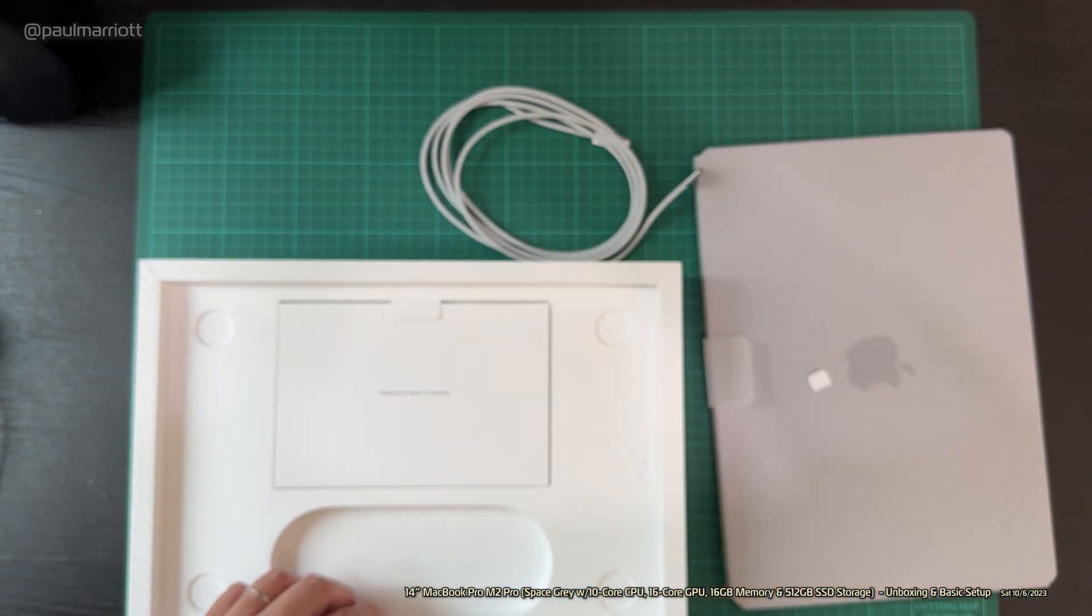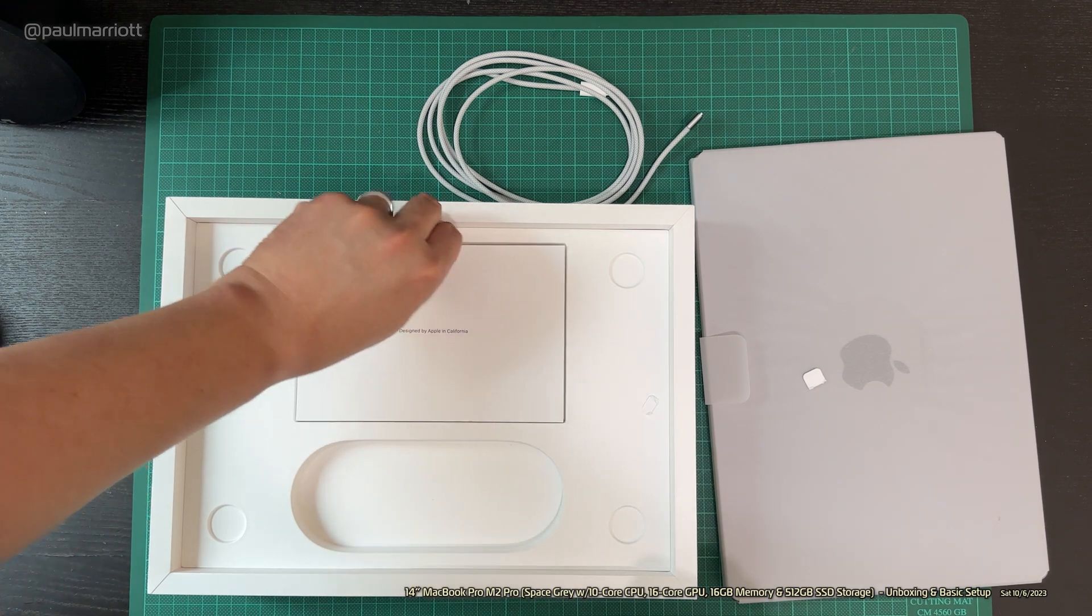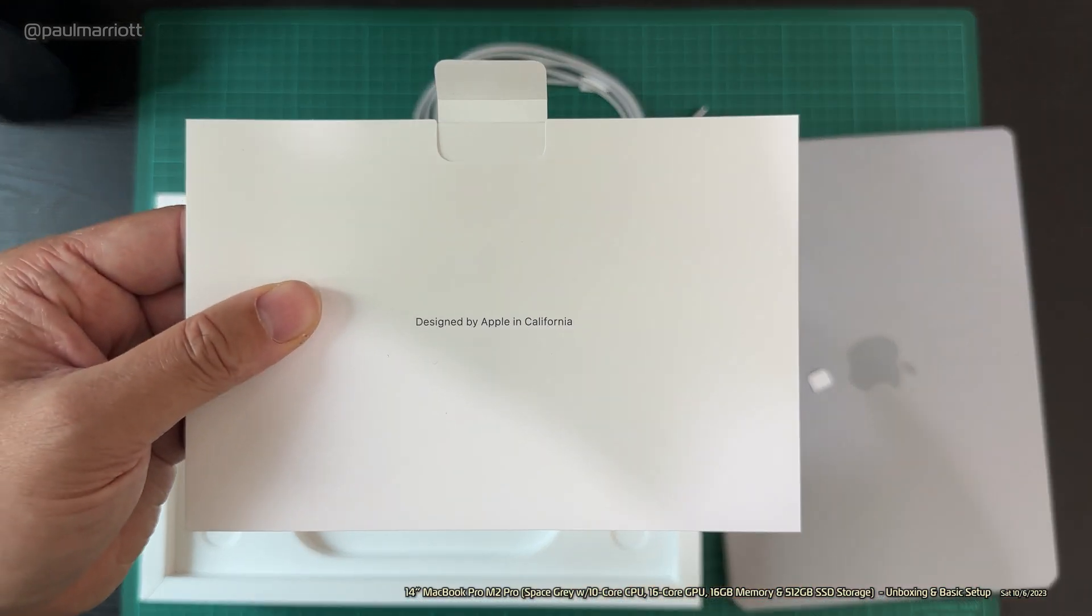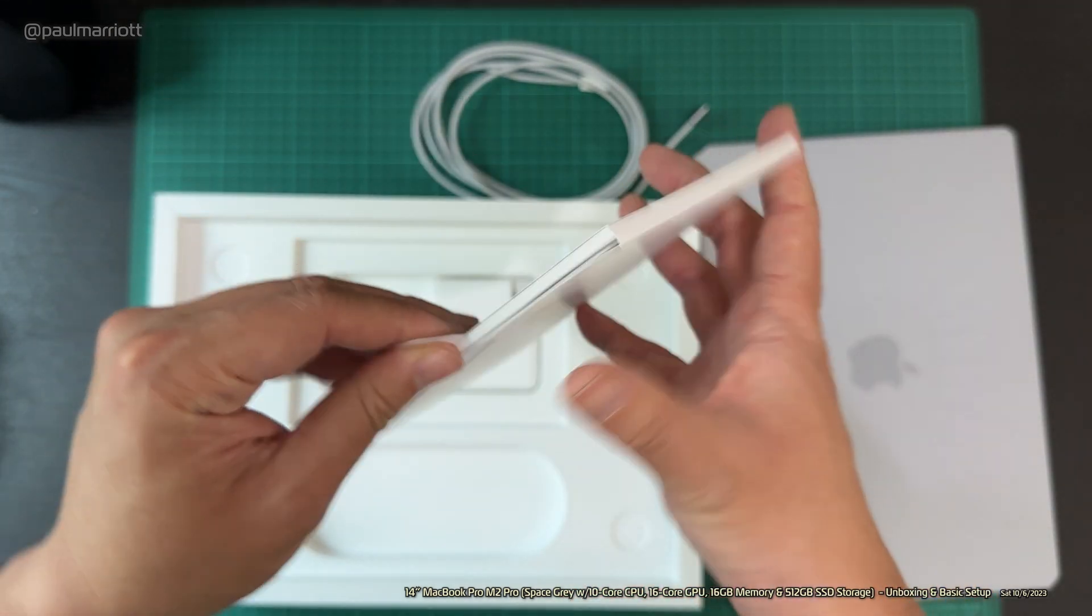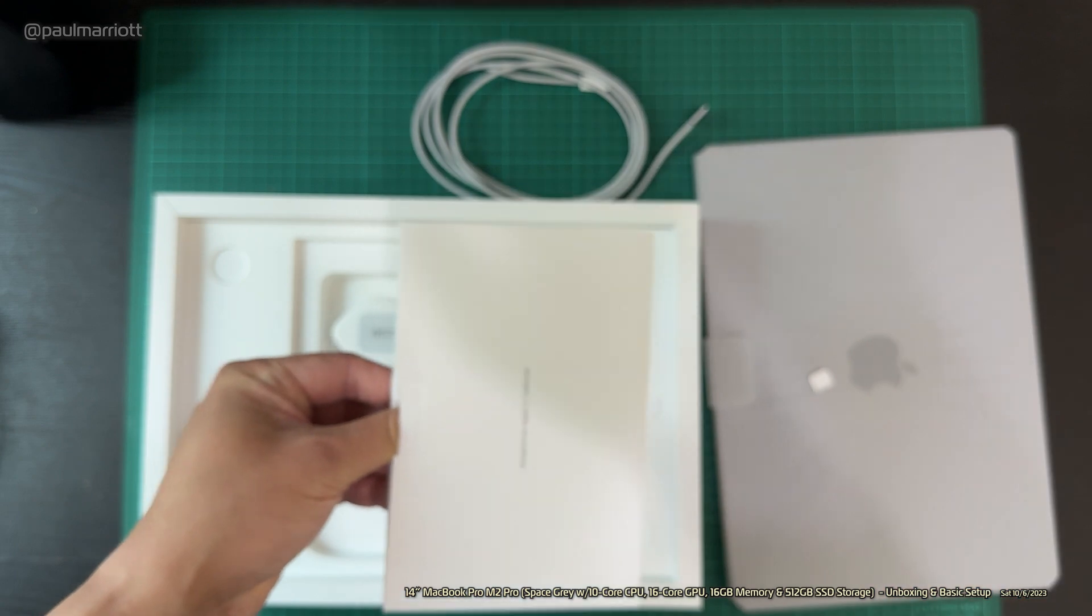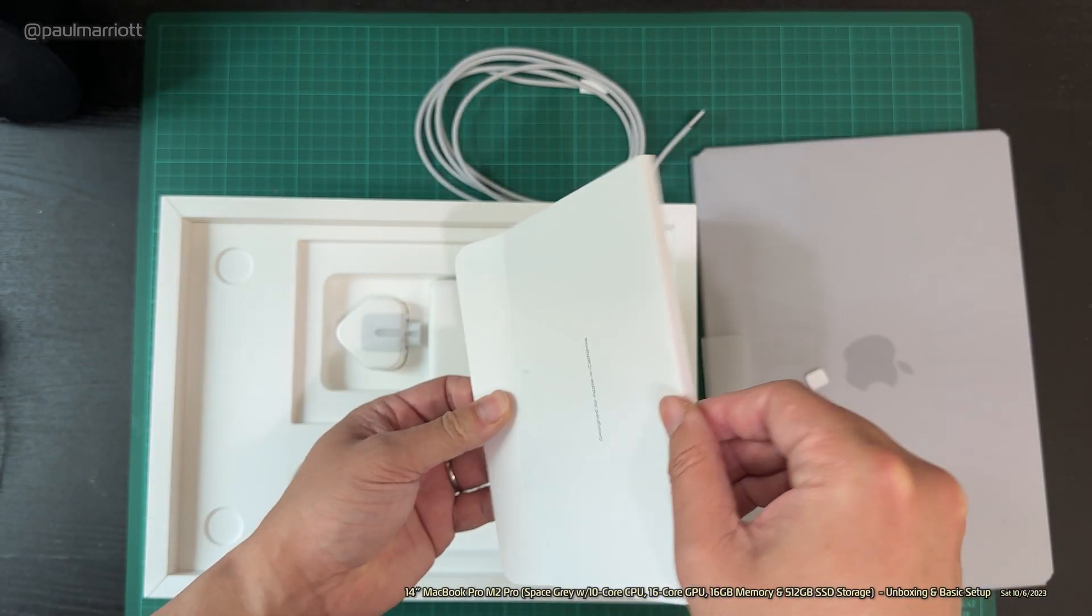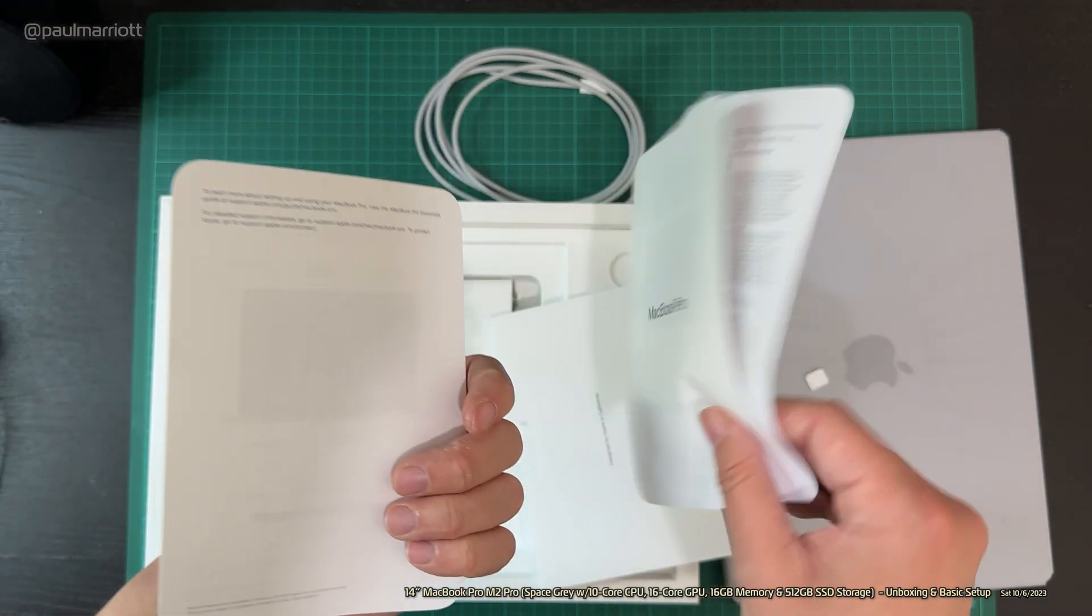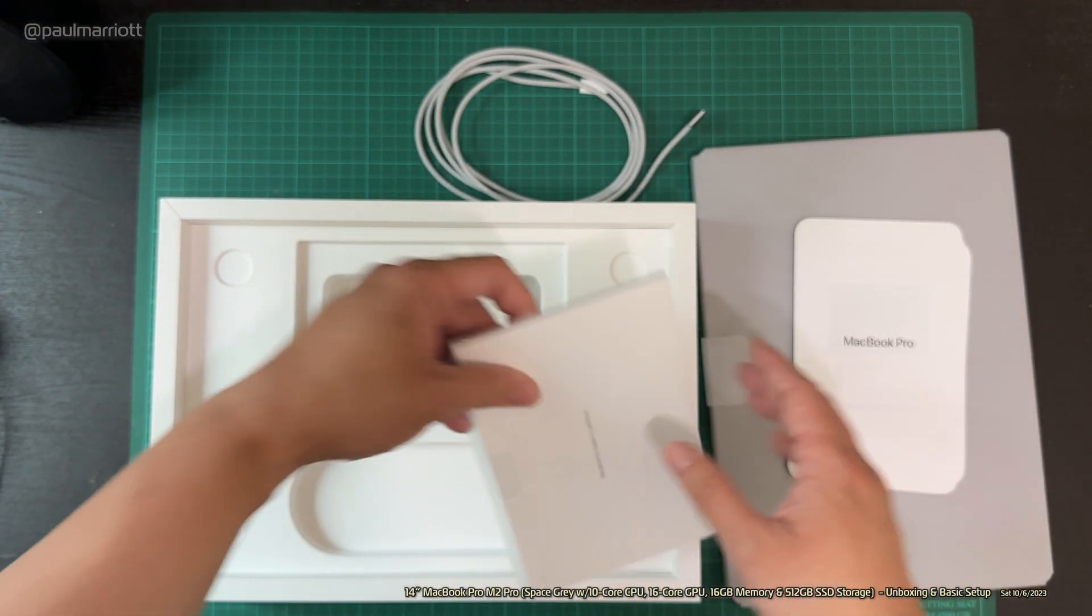Let's have a look at this. Designed by Apple in California. Let's take this all out. MacBook Pro, instructions and so forth in different languages.